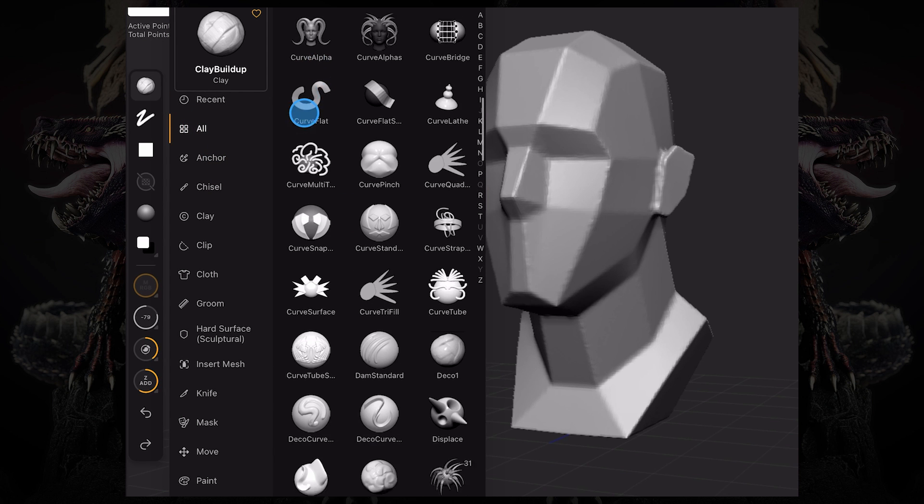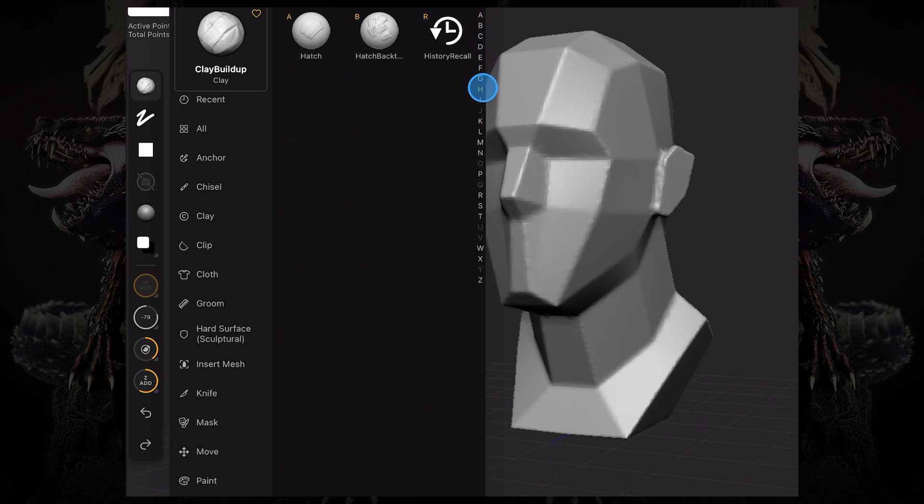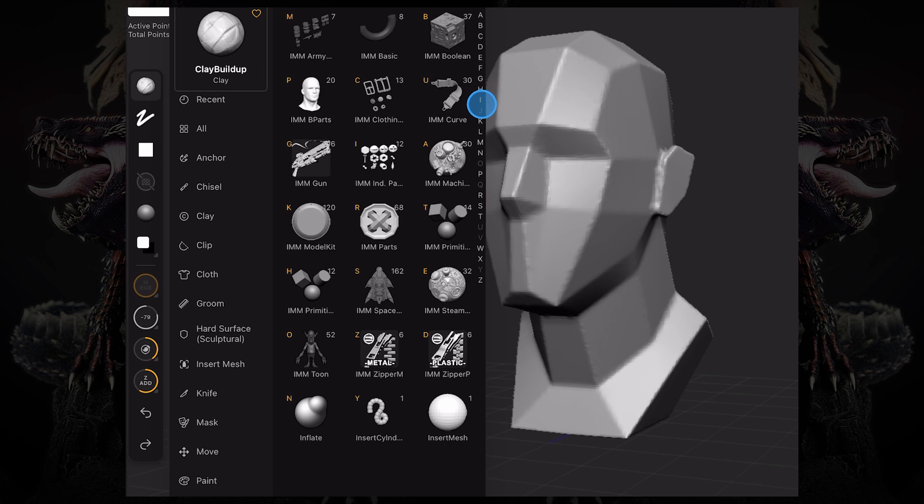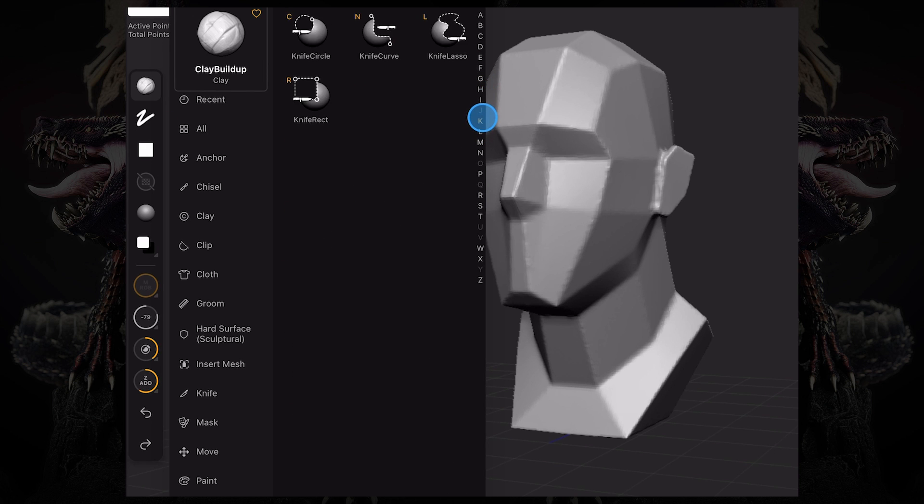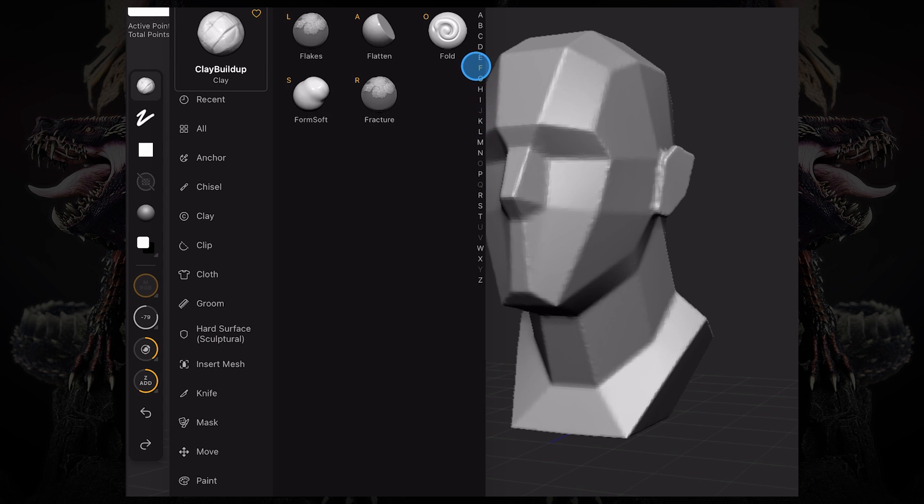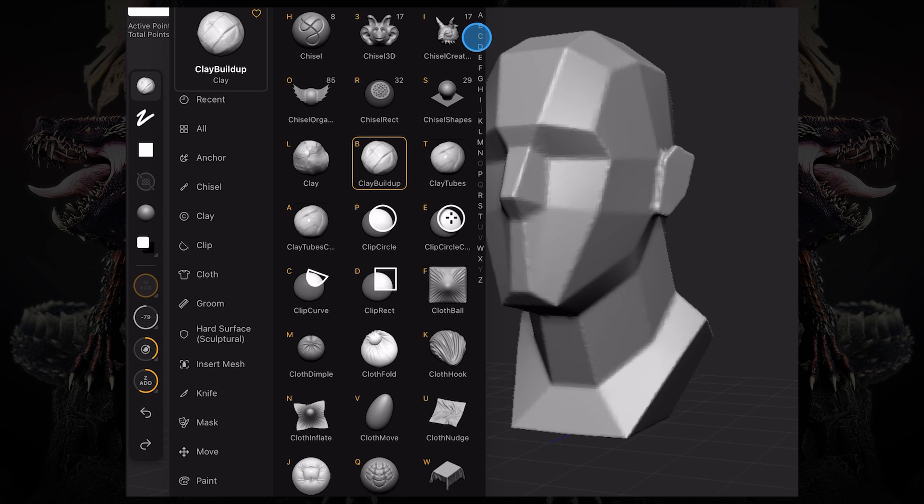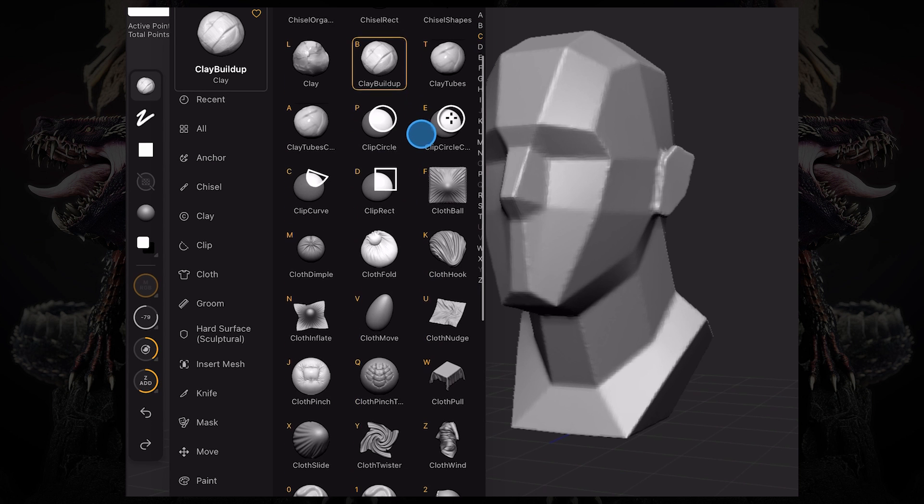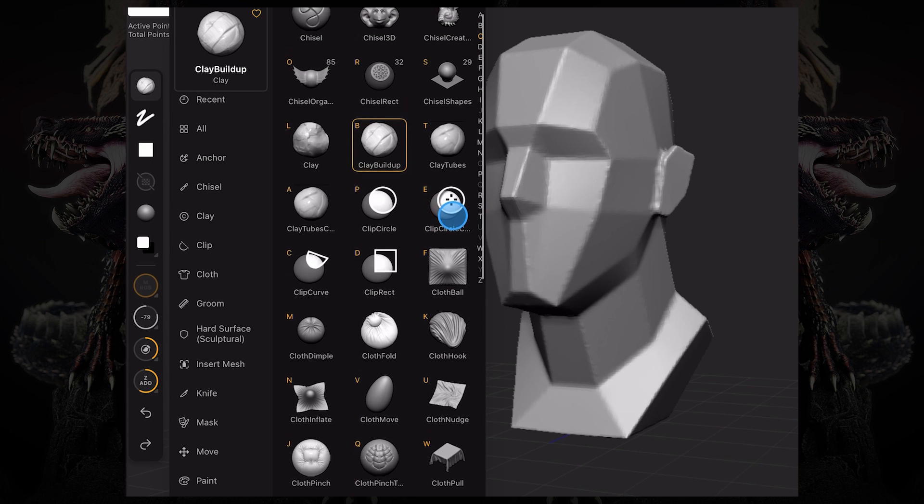Or you can tap on these letters over here, and we have all the brushes organized alphabetically. So if I know I want, for example, the Clay Buildup brush, I go to C, and then every brush that starts with the letter C you can access.